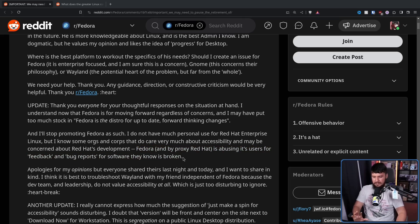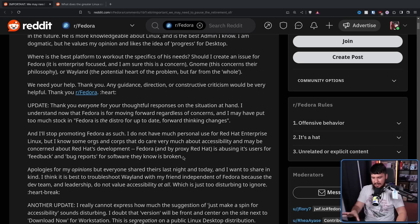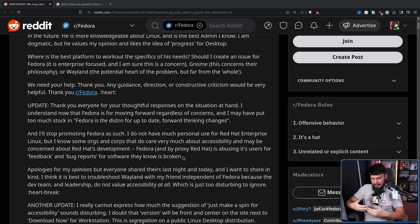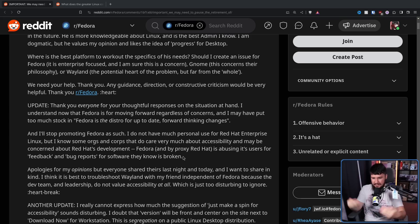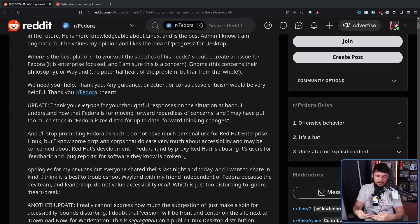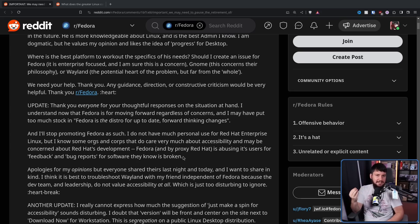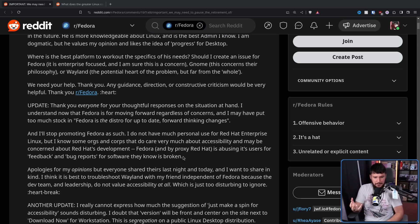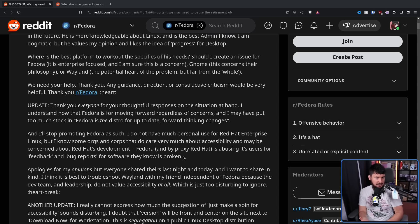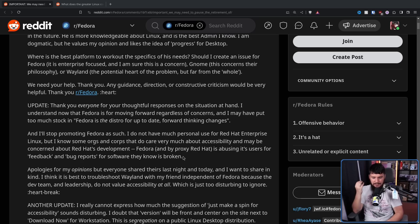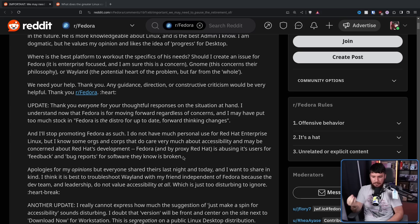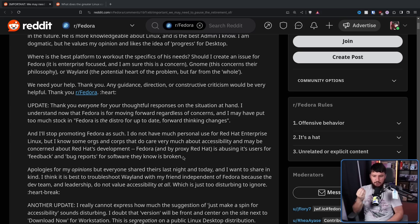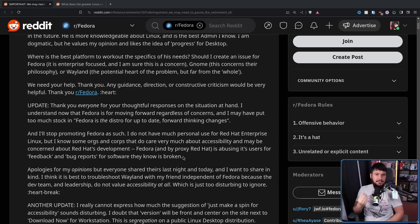Fedora and by proxy Red Hat is abusing its users for feedback and bug reports for software they know is broken. Now, I do think that is taking it a little bit too far. What Fedora is doing is they are pushing ahead with software they know is broken as sort of a way to encourage getting it fixed quicker. Because this is a big part of the reason why we are still dealing with these basic Wayland protocols.